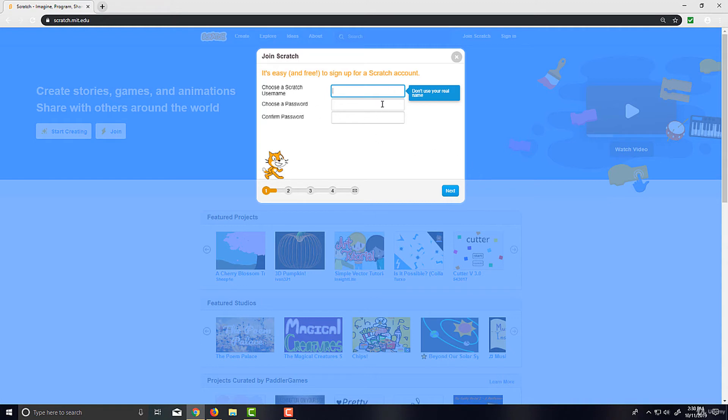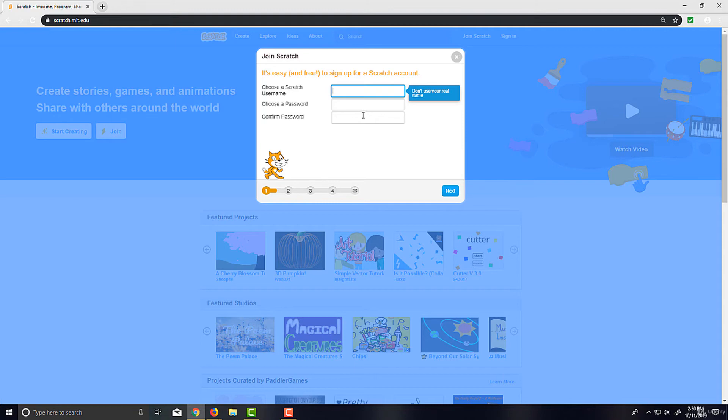You're going to want to make a password and retype the password. I'd recommend it to be at least eight characters long and don't share it with anyone. Don't store it electronically, but if you don't want to forget it, I'd recommend writing it down on a piece of paper making sure that paper is safe from anyone else accessing it.